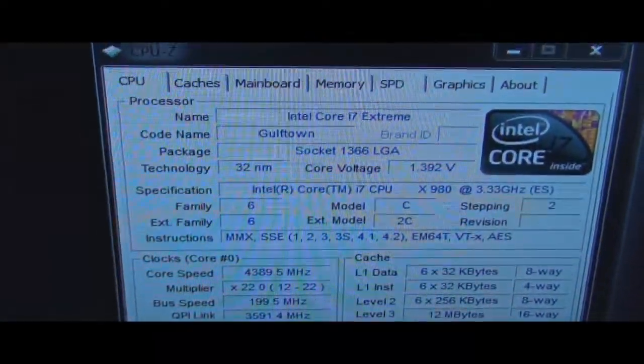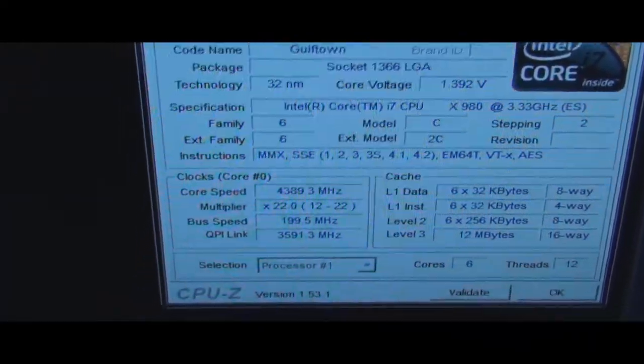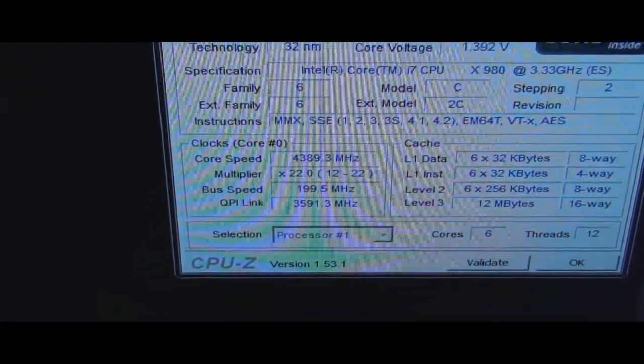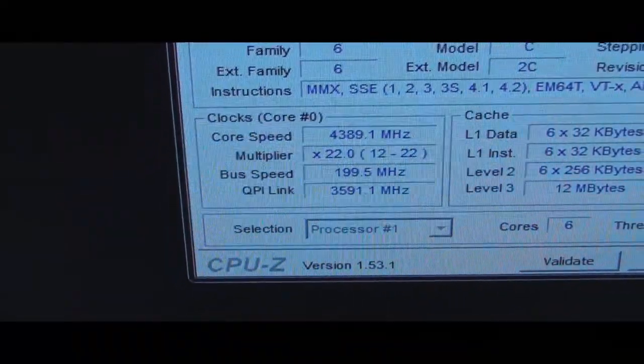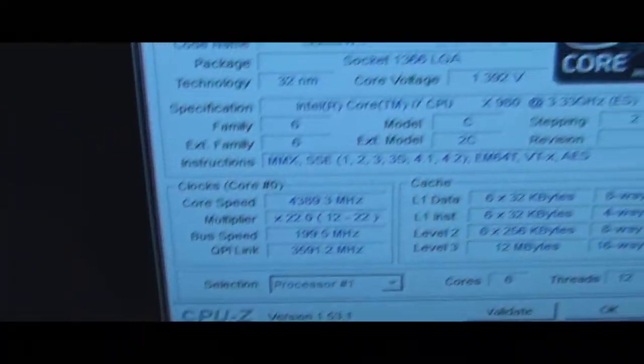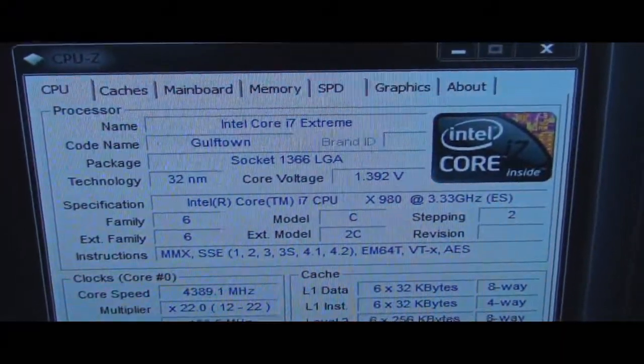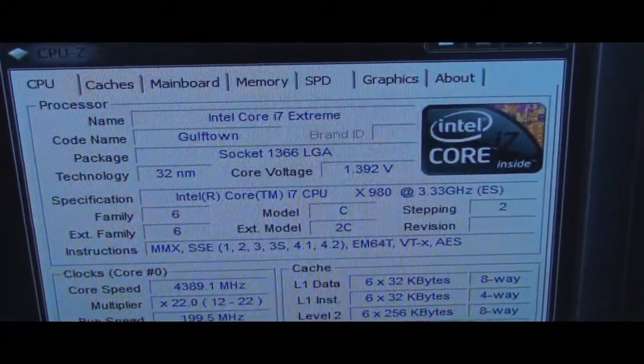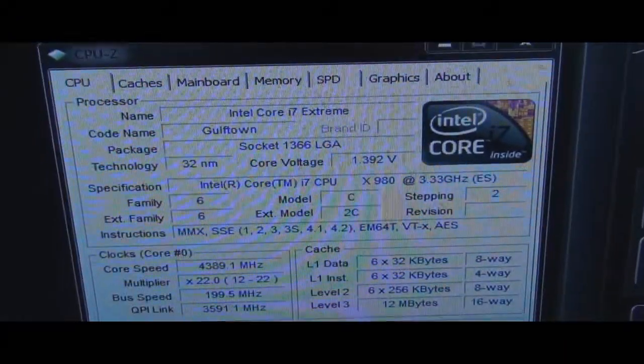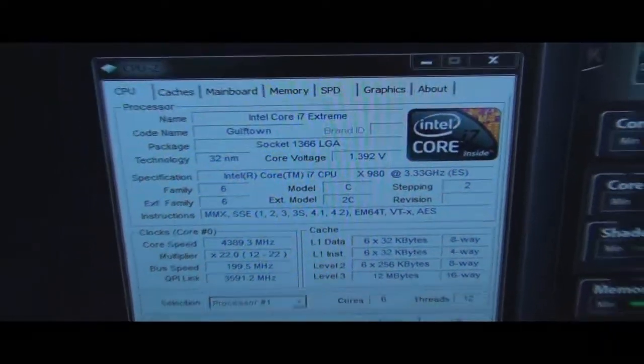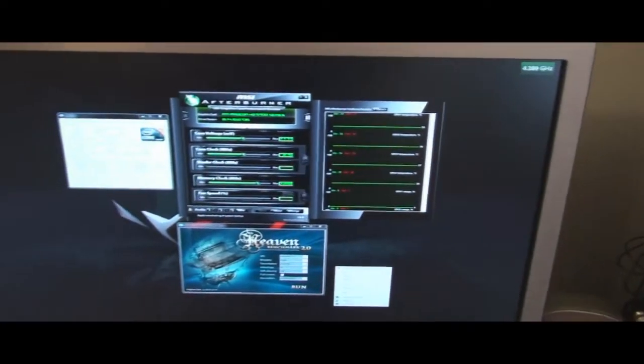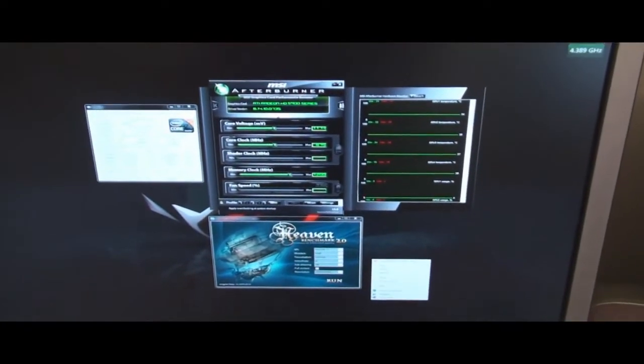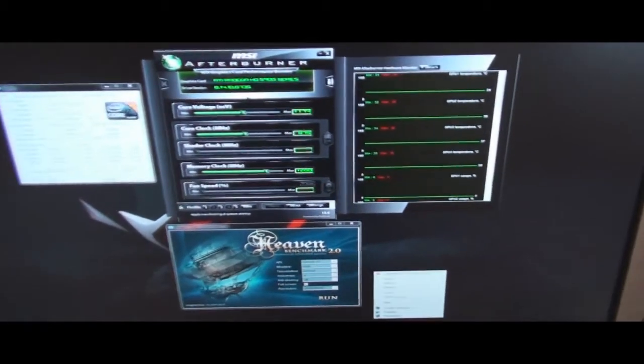We are clocked - there's my 980X. We are clocked at 4.4 gigahertz basically. And I have it at I think 1.4 volts, and it's showing up as 1.392. So I can get a little bit lower on it, but I keep it at 1.4 volts when I want to go up some.